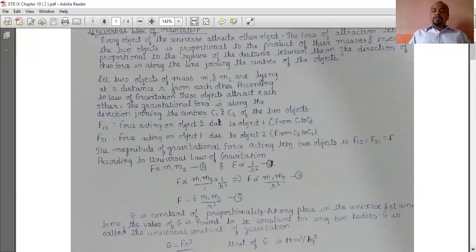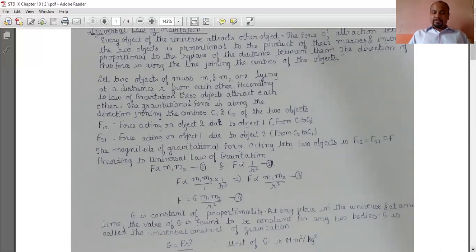Combining both proportionalities: F is proportional to M1 times M2 upon R square (equation 3). In order to remove the proportionality sign, we multiply by a non-zero constant. That gives F equal to G times M1 times M2 upon R square (equation 4).